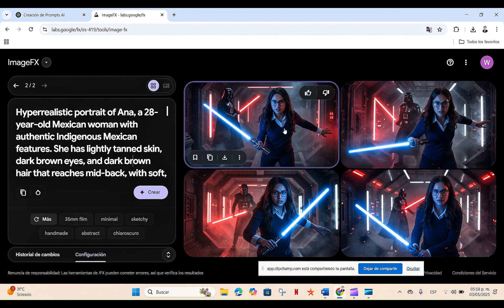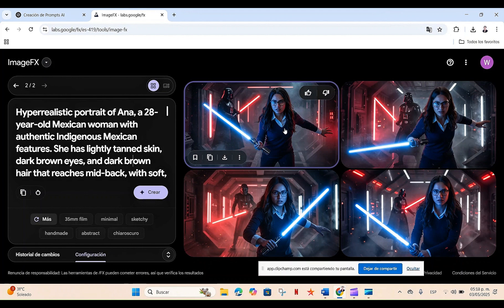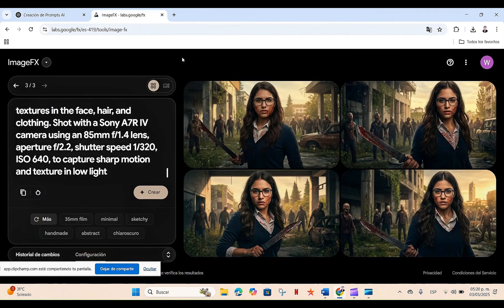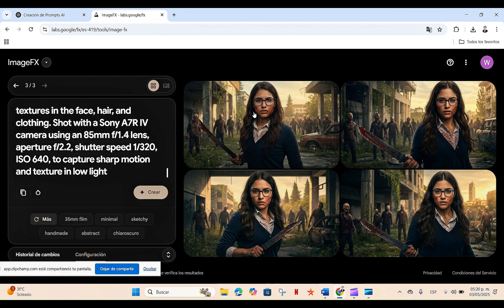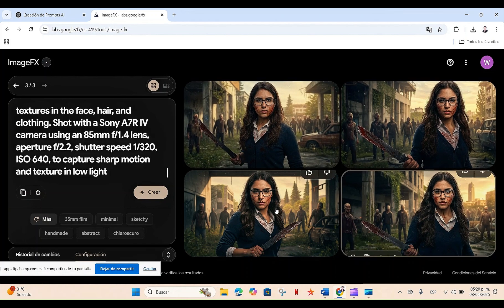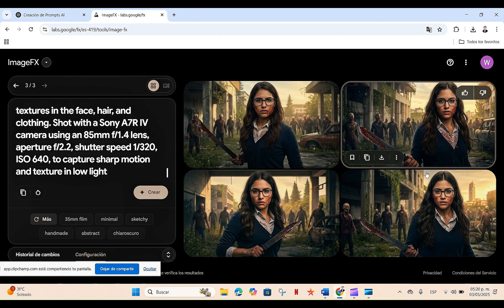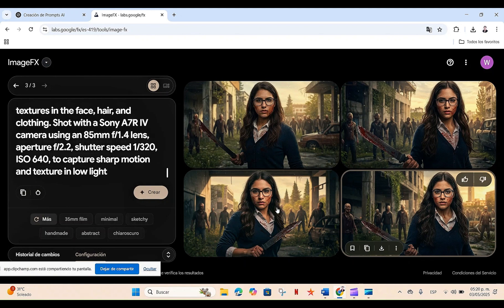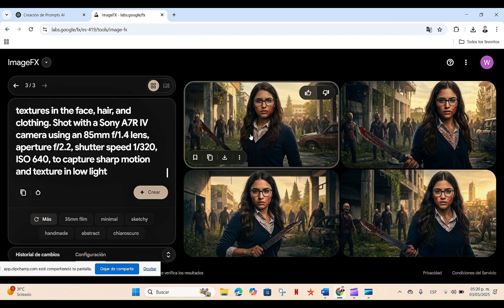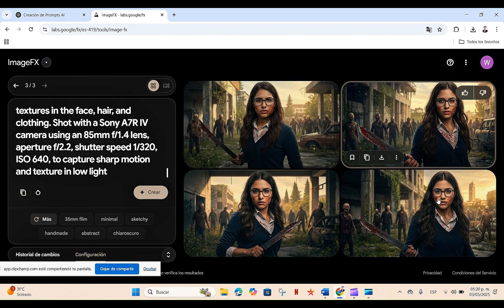Now I'm going to give ChatGPT the rest of my scenes to show you how in each of the creations, the character continues to remain consistent, and with the same characteristics. If we notice again, it is the same character, only now she is in a completely different scene surrounded by zombies, and although she keeps the same clothes, well, it also combines, or rather agrees with the context that she is in the middle of a zombie apocalypse.